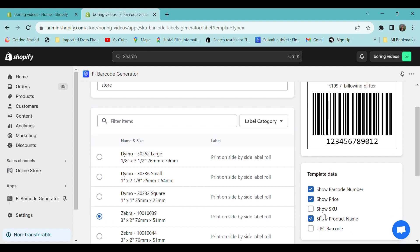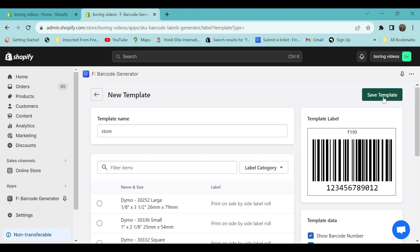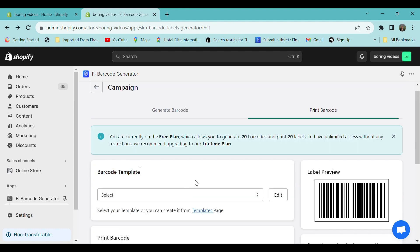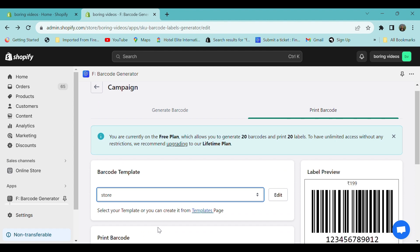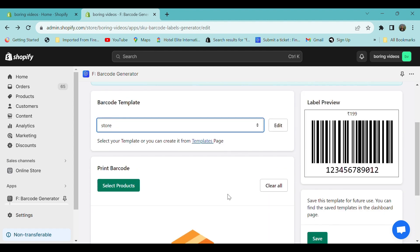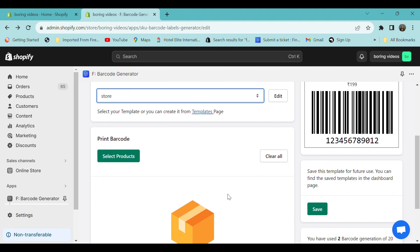Here I'm only choosing the product price and barcode number. Now select Save Template. Go back to the Print Barcode section, go to the template and select the store, and select your barcode template. Scroll down.